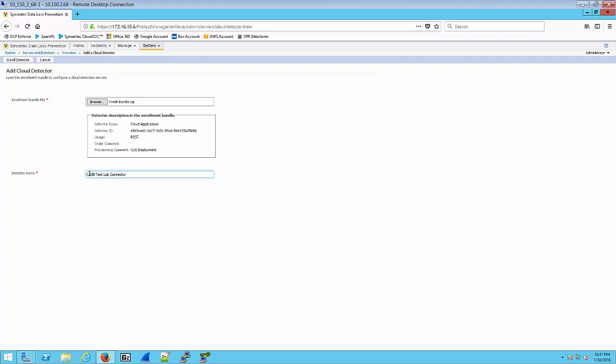We'll go ahead and finish creating our detector name here, and then we're going to go up to the upper left corner here and click on Enroll Detector, and that will complete the enrollment process.